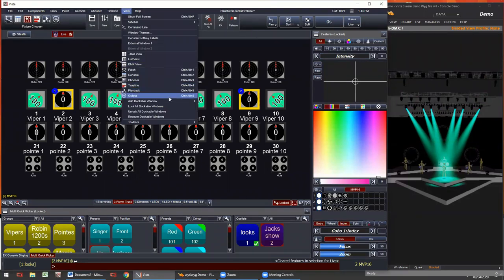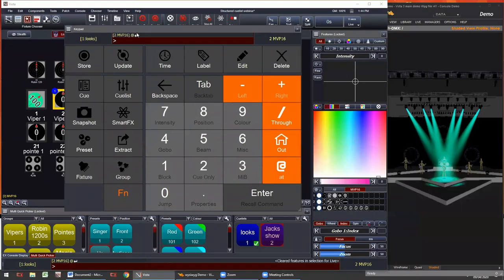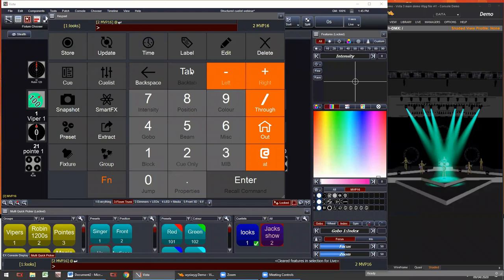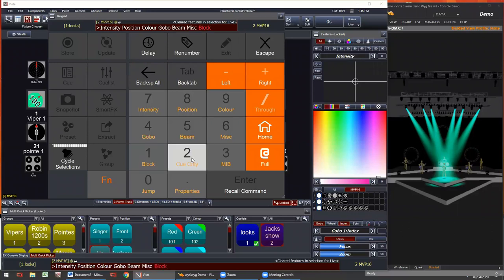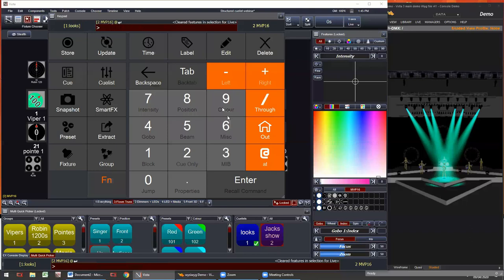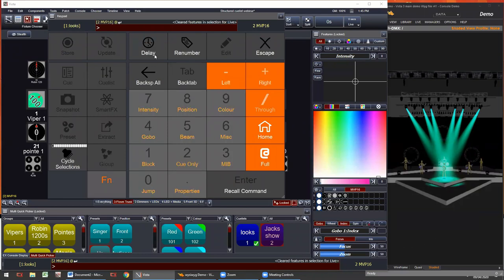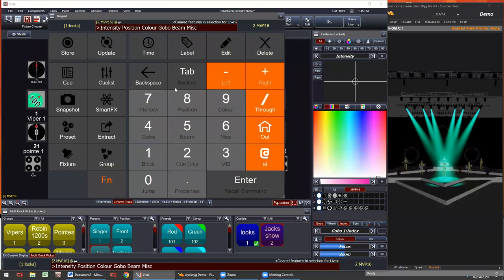If you hold down the alt key, this is how you access the actual features: intensity, position, color, gobo, beam, misc. If you're working with a numpad, you can press those numbers — alt 5 is beam. Or you can press alt and the letter: alt I is intensity, alt P is position, C is color, G is gobo, B is beam. They're all pretty self-explanatory and you do get used to them.